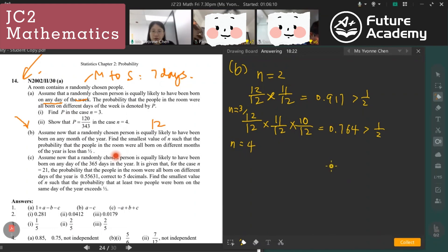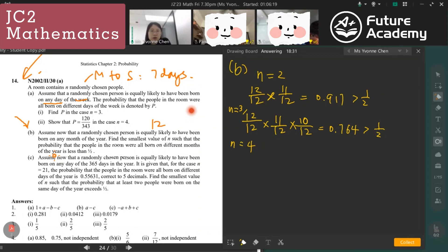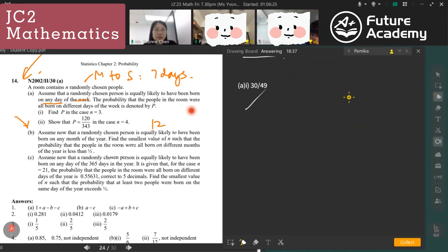Find the smallest value of n such that the probability that all people in the room were born on different months is less than half. The answer is n equals 5.